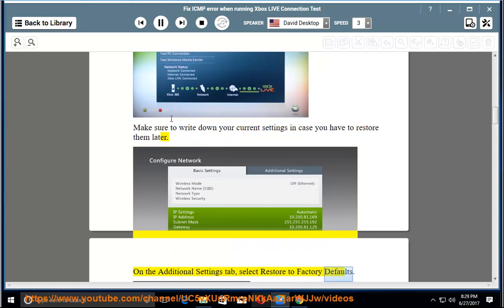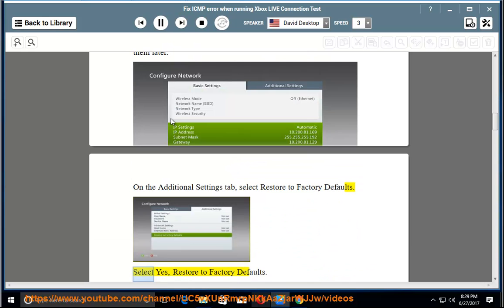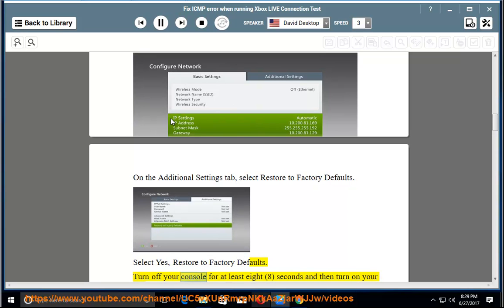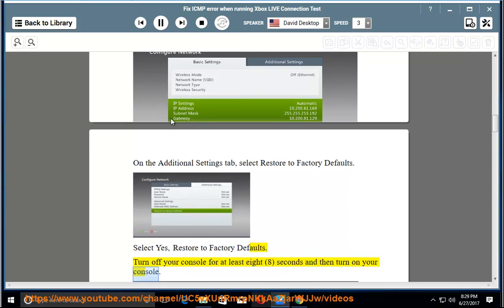On the additional settings tab, select restore to factory defaults. Select yes, restore to factory defaults. Turn off your console for at least 8 seconds and then turn on your console.